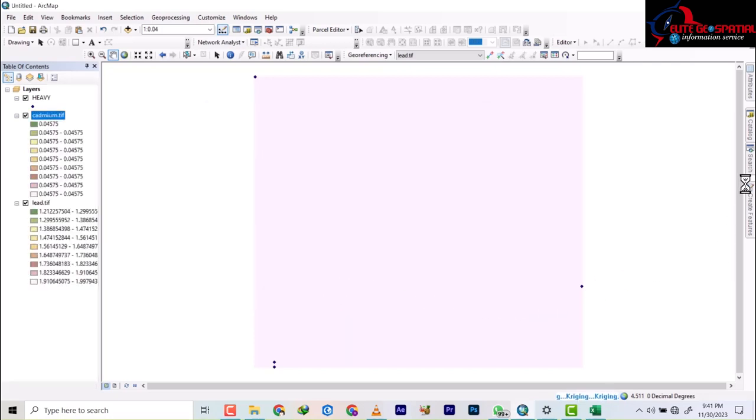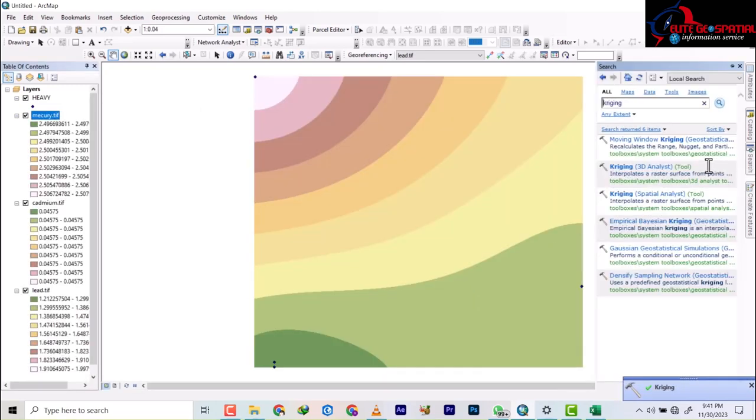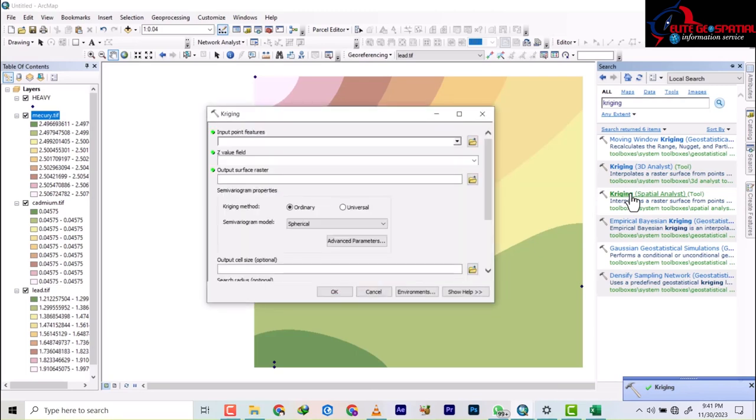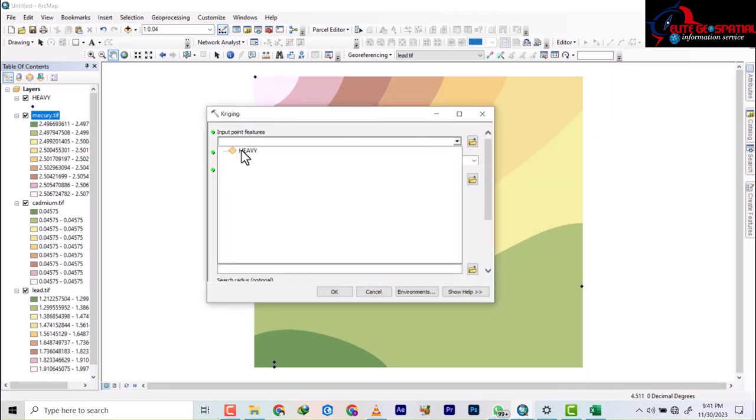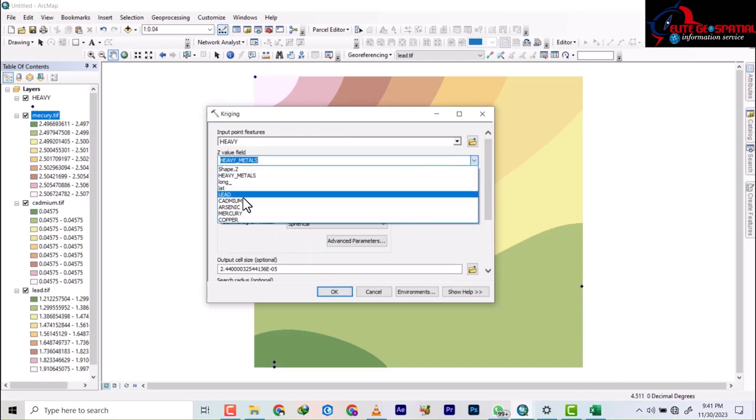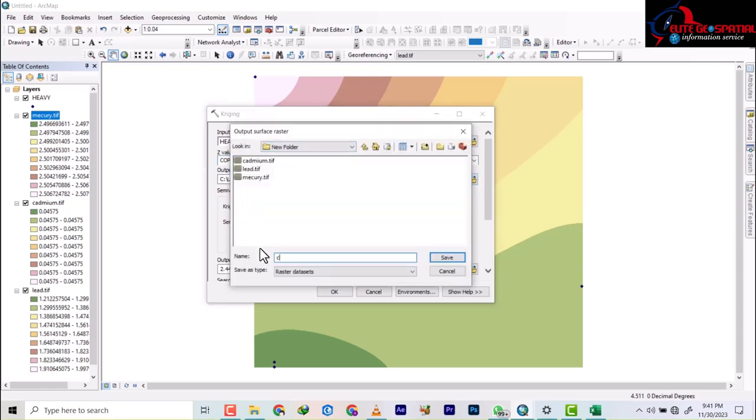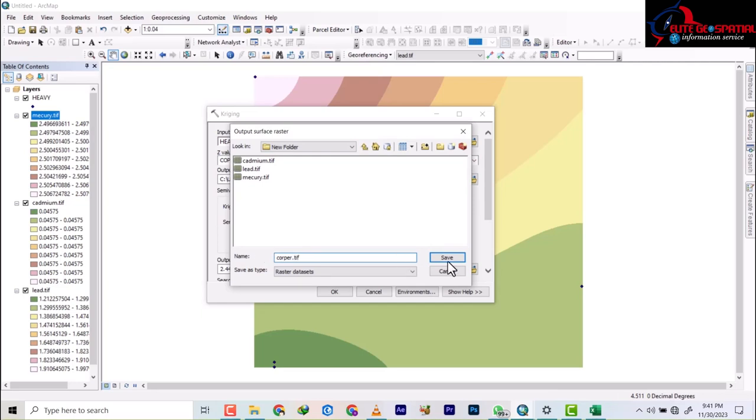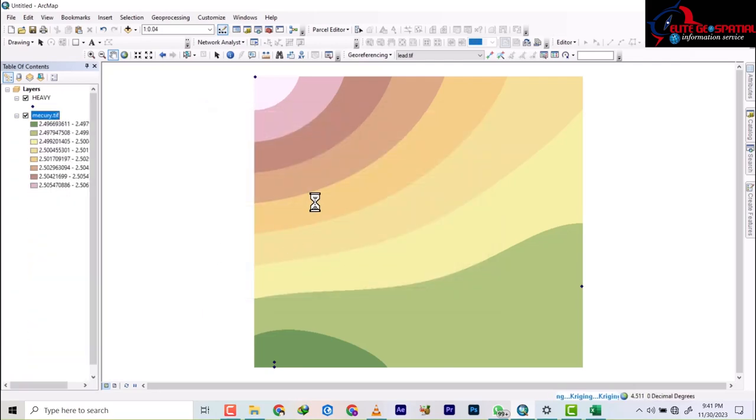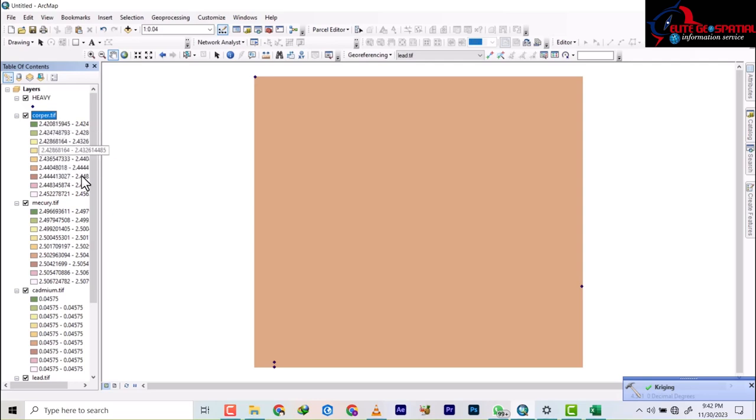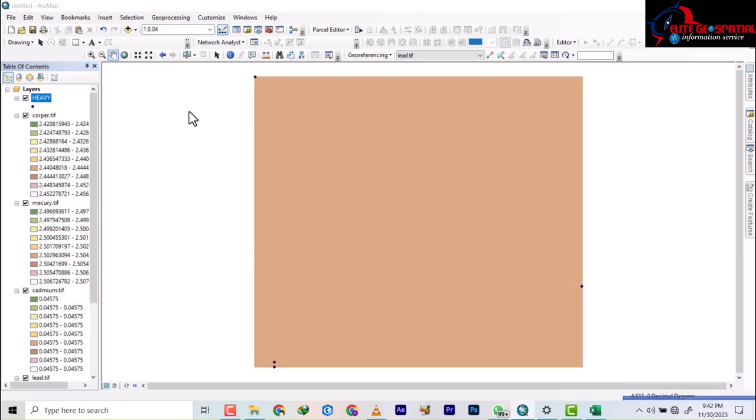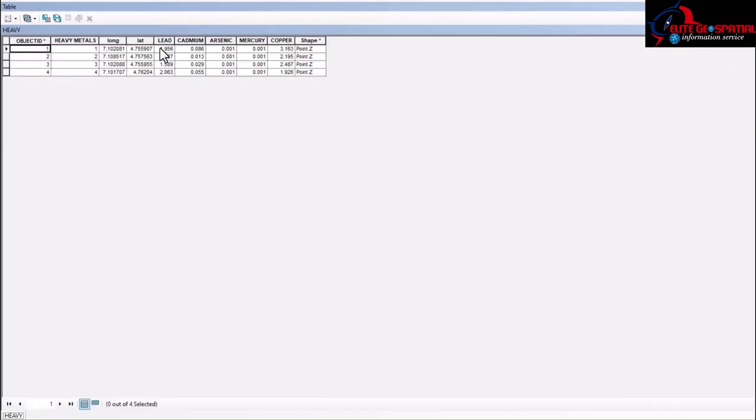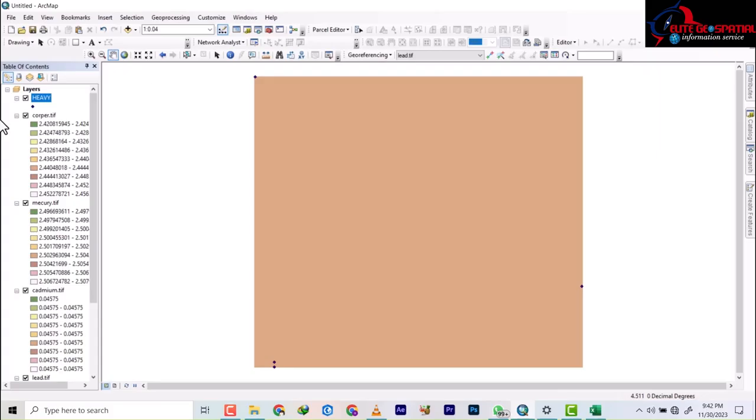So let's do the last one which is copper. Our input is still this. You can decide to have them separate, but it's better you have all of them in one place so that you can easily produce them. So we have copper dot tif and then we save and click OK. So copper also has been produced. I think copper has a range of two. Let me check what range the other ones have.